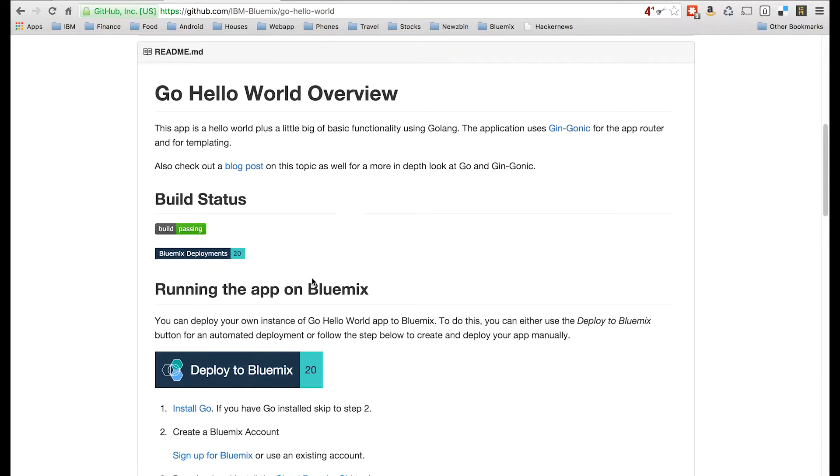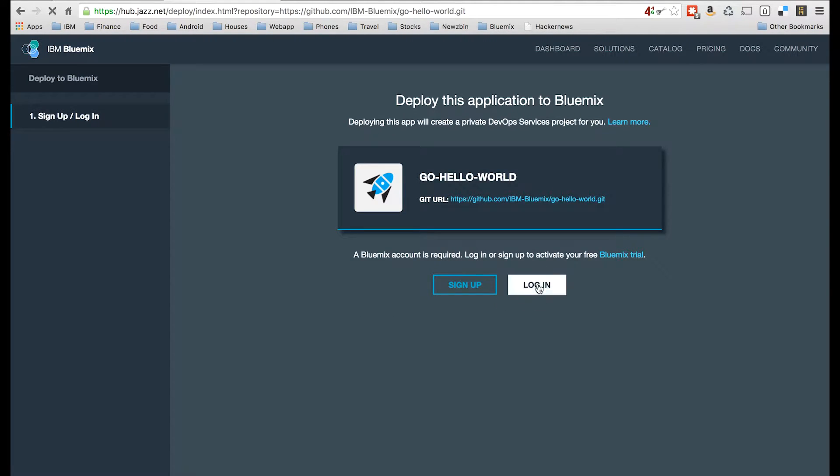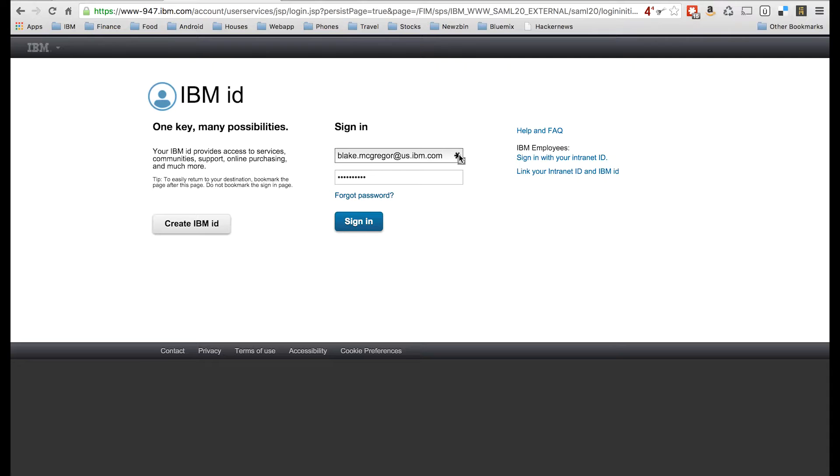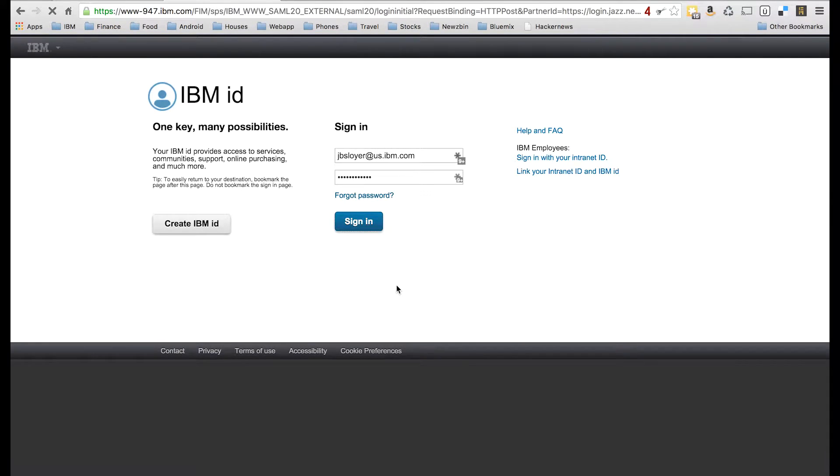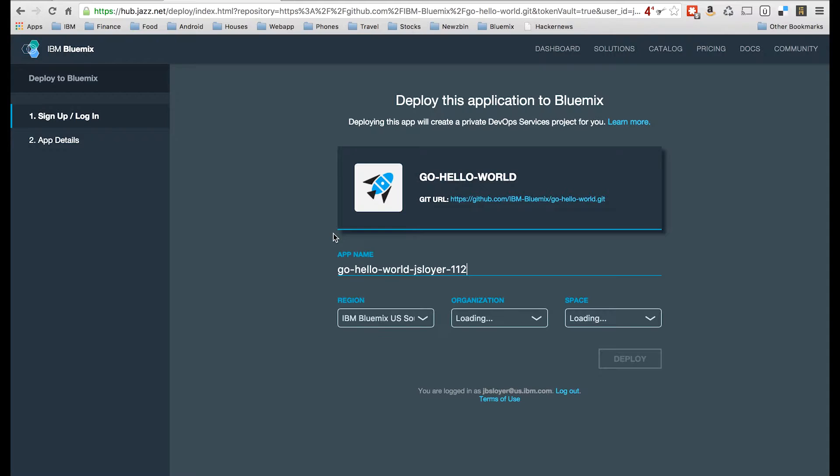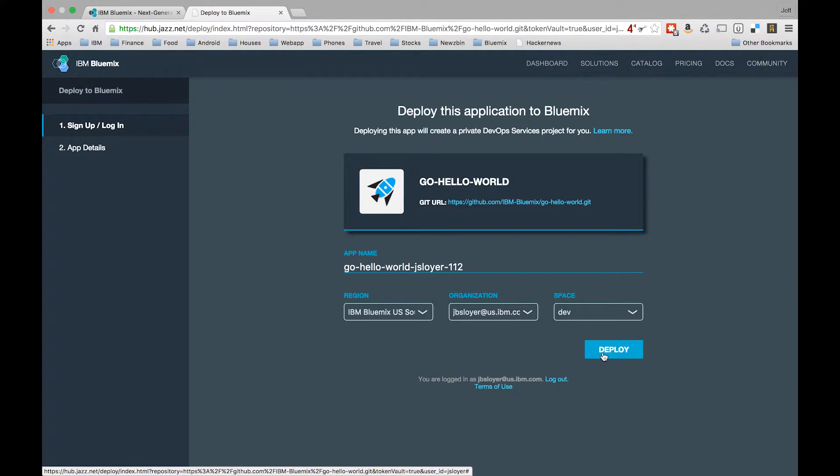Assuming you already have a Bluemix account, click on this giant button that says Deploy to Bluemix here. This will take us to a page that's going to kind of do some black magic for us and get this app up and running. So again, if you don't have a Bluemix account, click sign up. But if you do, go ahead and click login. And I'm going to go ahead and sign in.